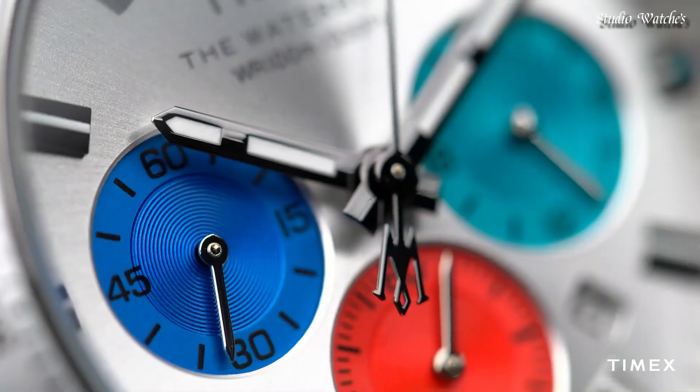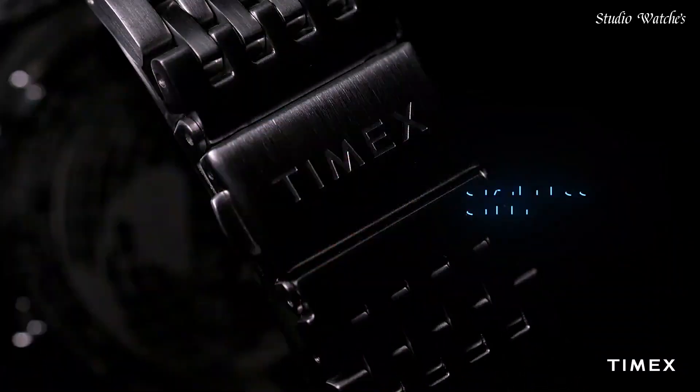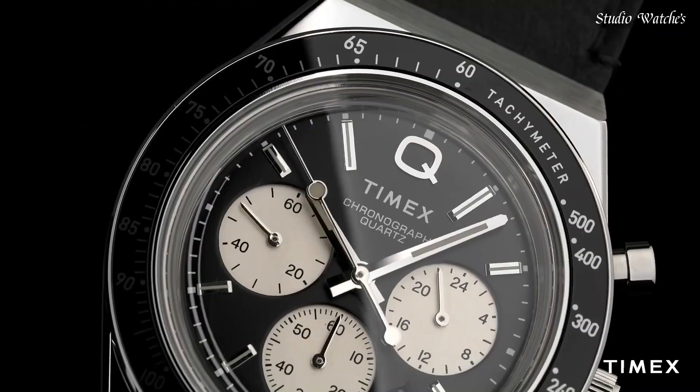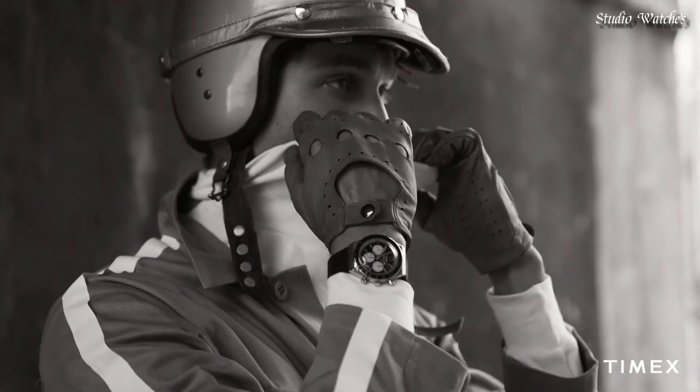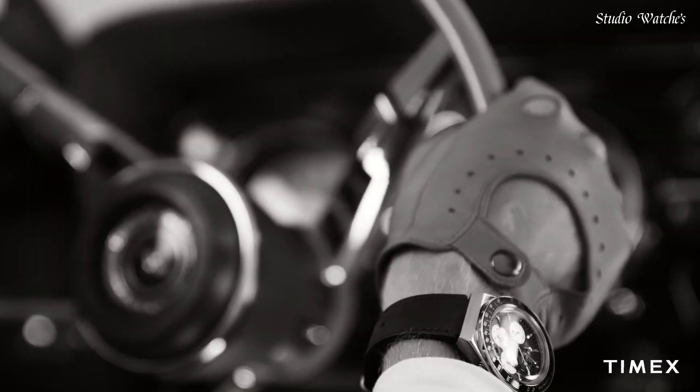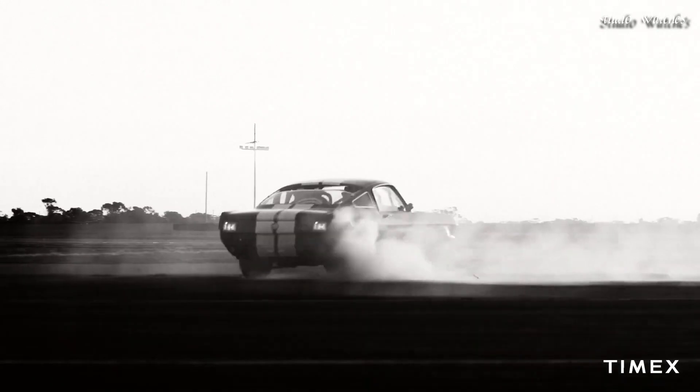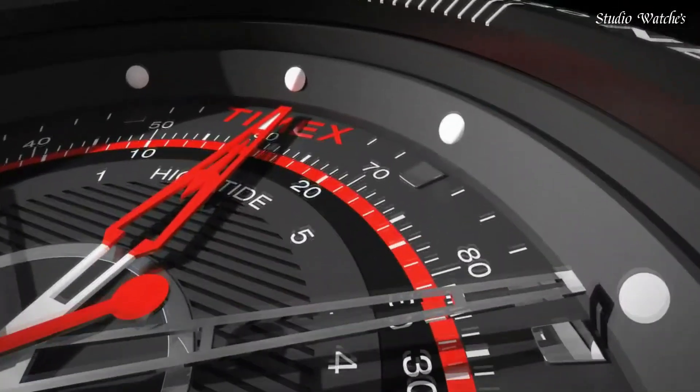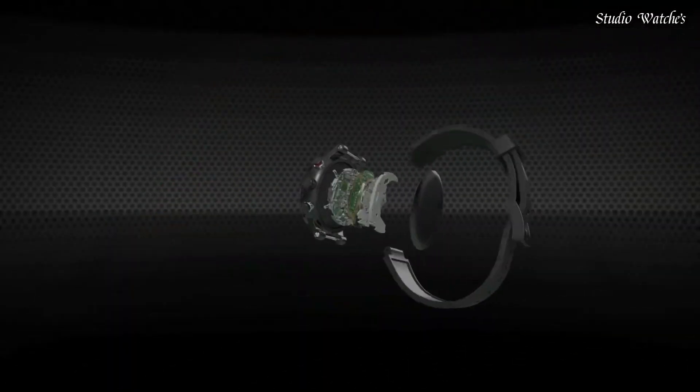Hello guys. Today I will show you the best Timex watches of 2024 based on specifications. Please subscribe to my channel for more videos, and if you have any questions, please comment in the comment section.